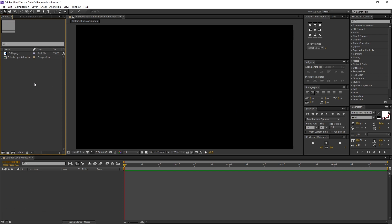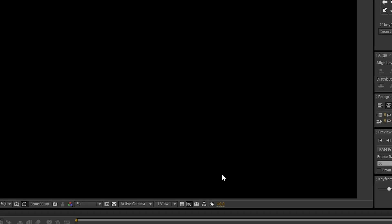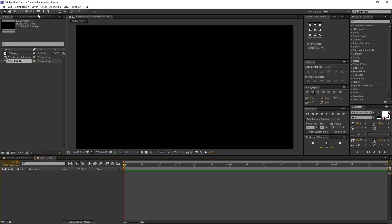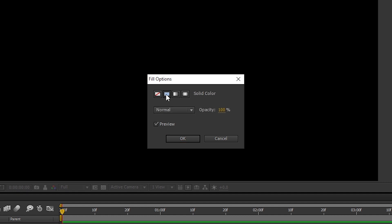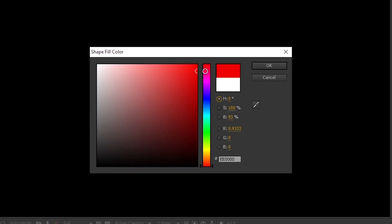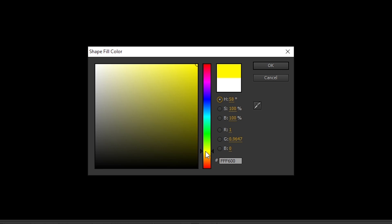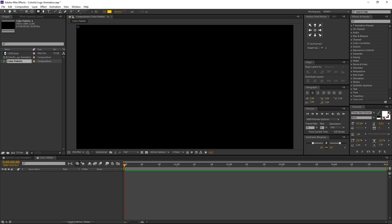Now let's create a color palette. These color palettes will be useful while coloring the logo and text. Create a new comp and rename it to Color Palette. Make sure background color is black and press OK. Now go to toolbar and select the rectangle tool. Click on the fill to open the properties. Turn on the solid color and press OK. Now change the color — I am changing it to yellow.